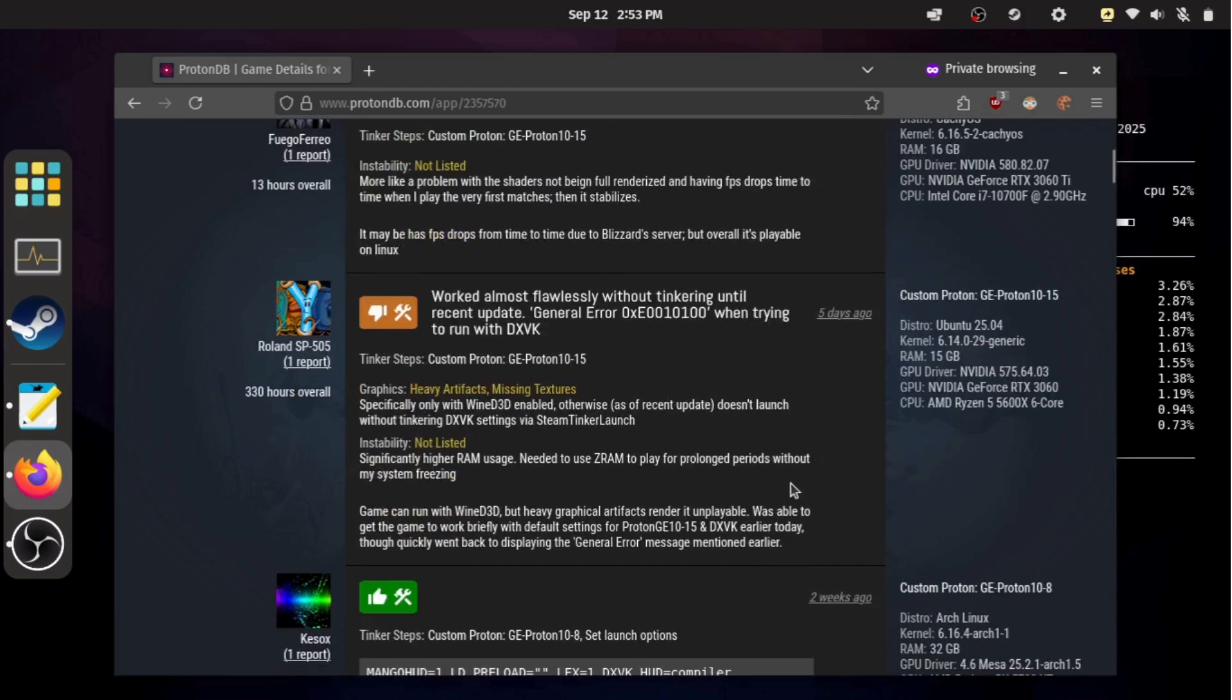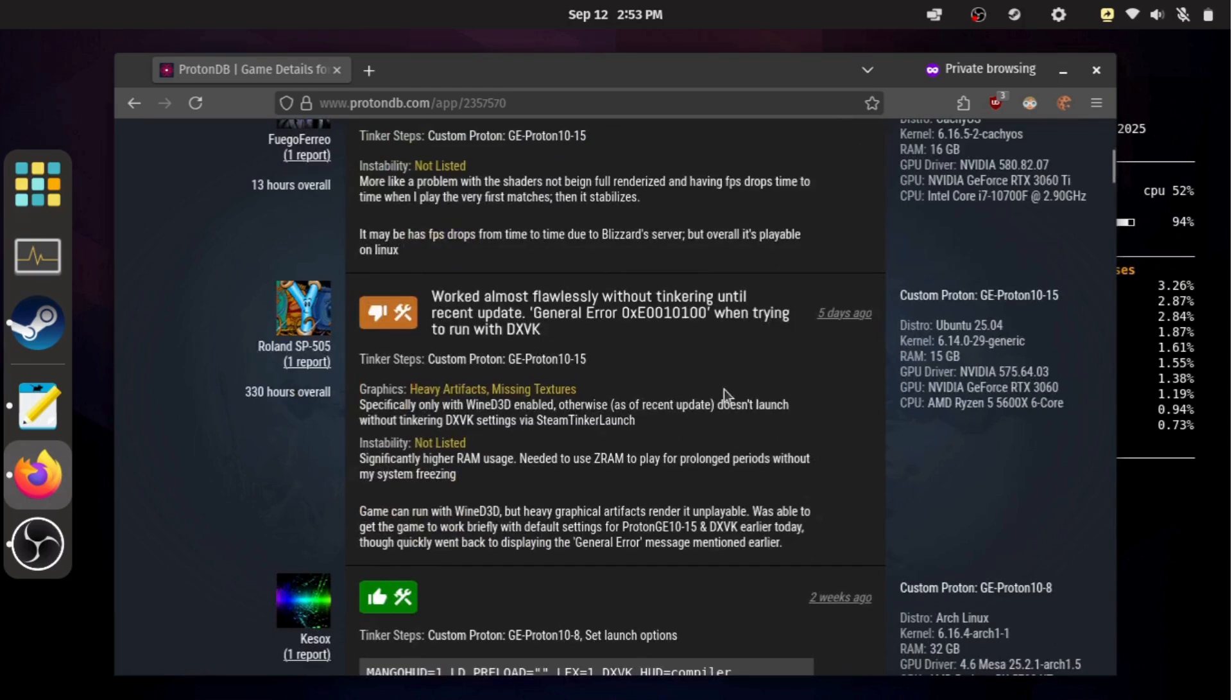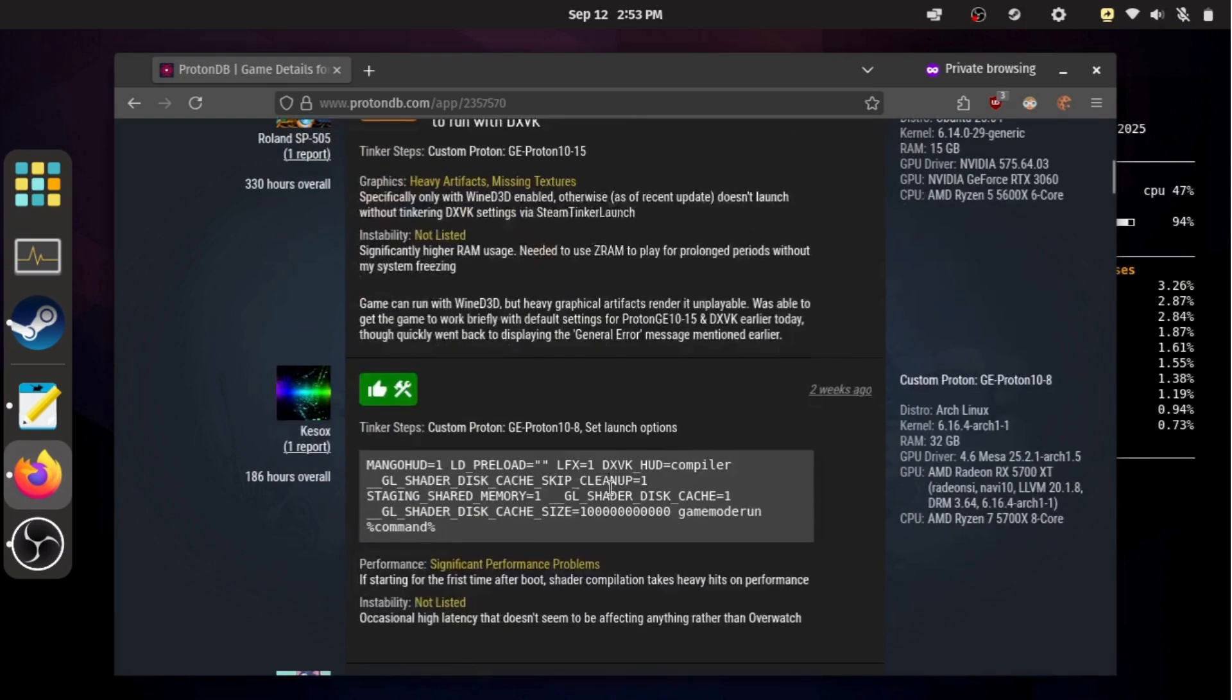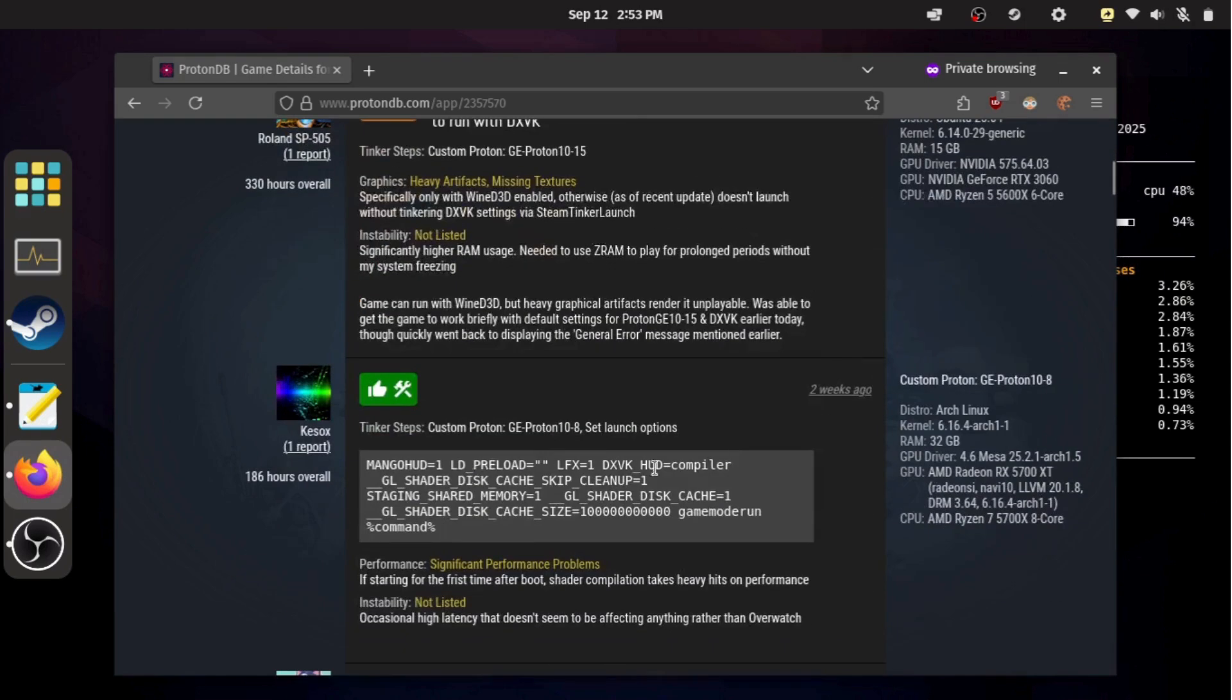Games are usually rated Platinum, Gold, Silver, Bronze, or Borked. If a game is marked Borked, it means Proton probably won't be able to run it at all.